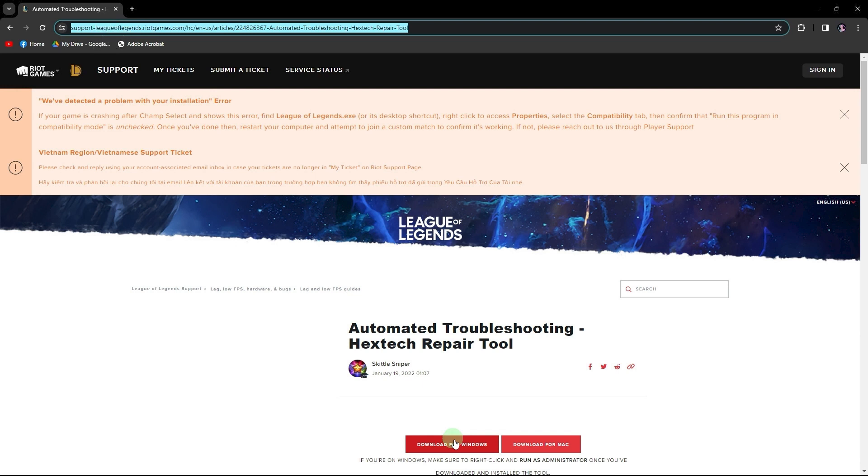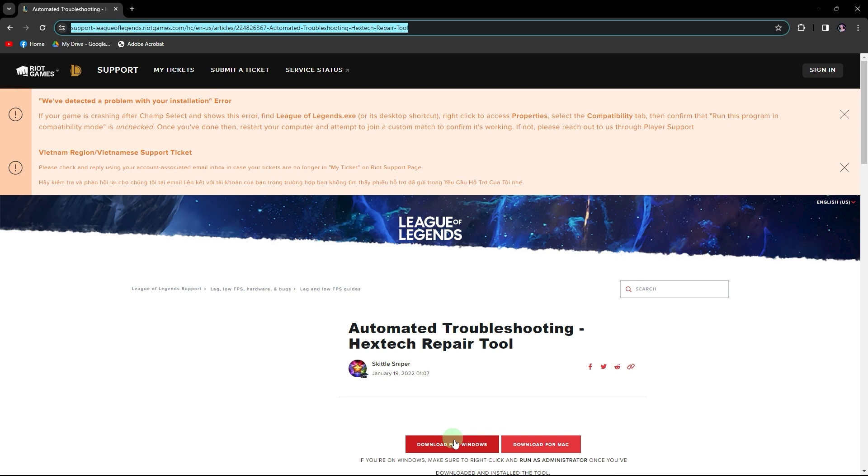To utilize the Hextech Repair tool, follow these steps through completion. Initially, access the Hextech Repair tool website via the provided link in the description below. Simply click on it.